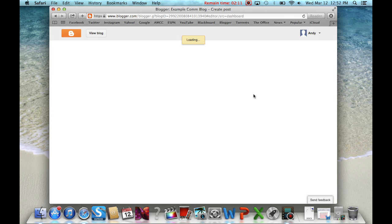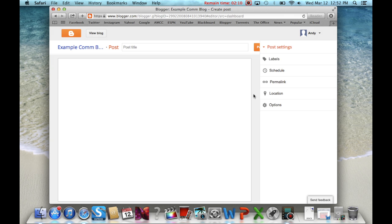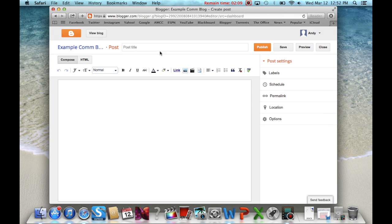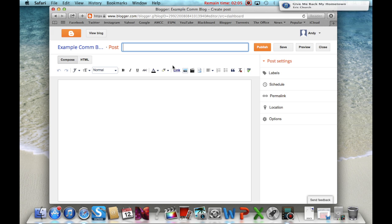Once you are ready to write your post, there are a couple of things to remember. Each post needs to have a title that is appropriate for the topic in which you are blogging about.